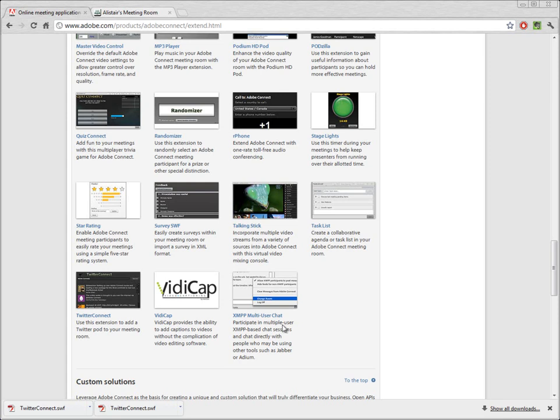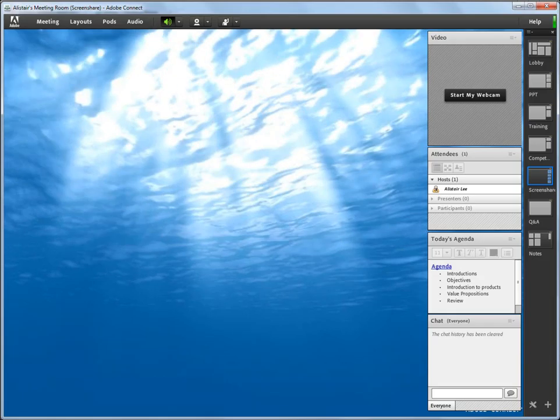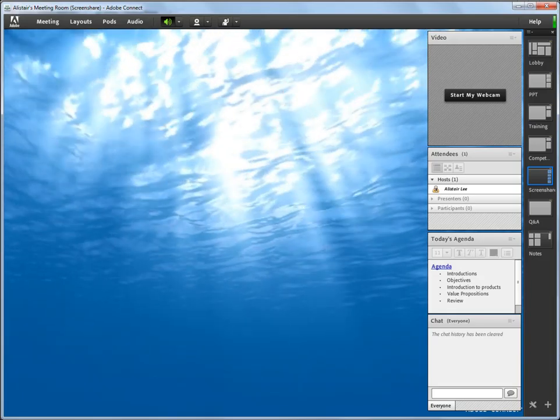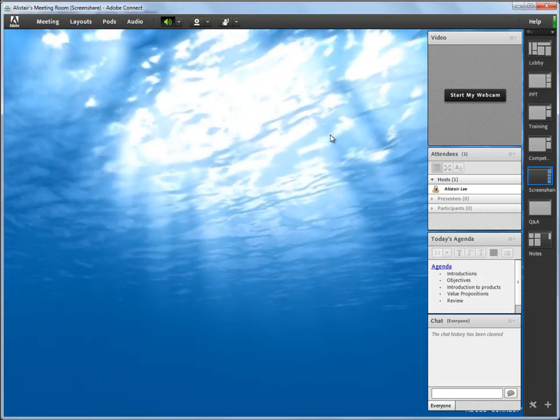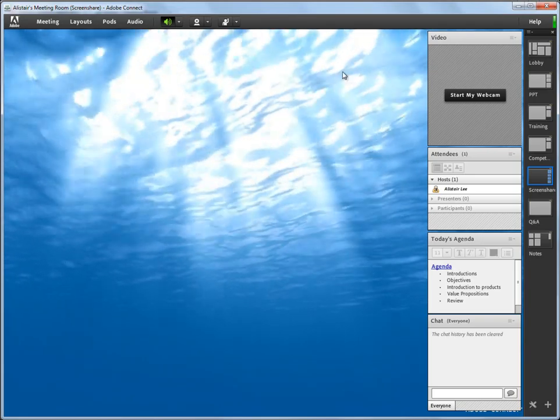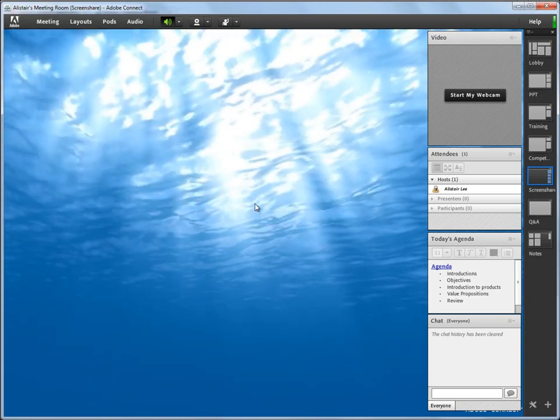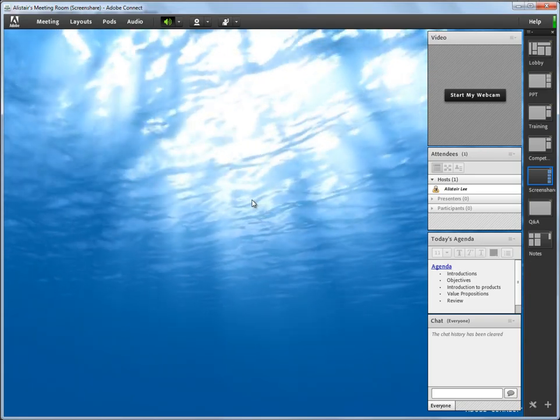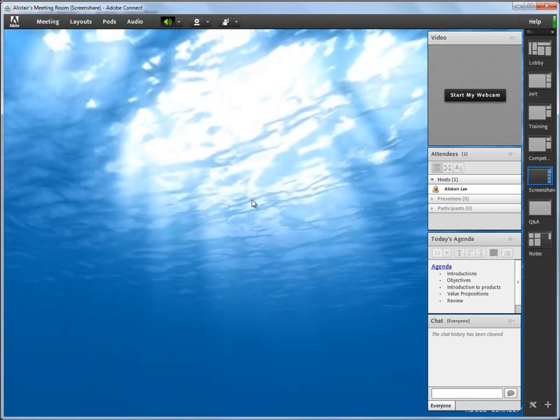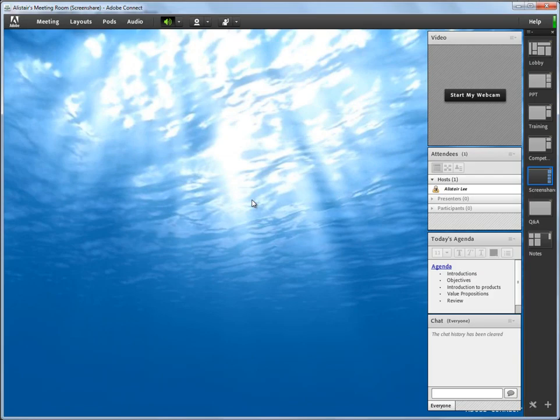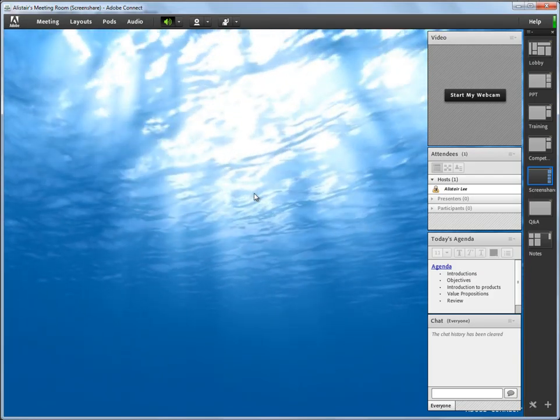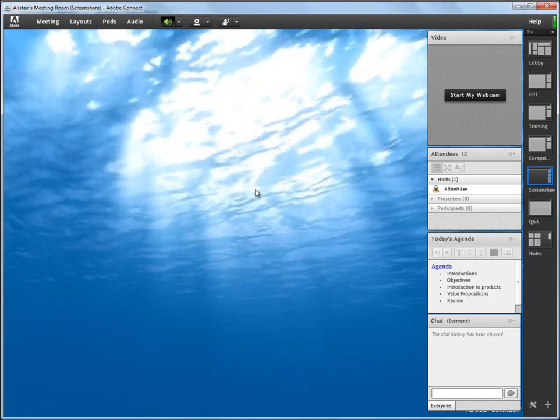Now that I've got that downloaded, I'm going to switch over to Adobe Connect. Here's my Adobe Connect meeting room. I'm actually using a Flash file as the background wallpaper for my meeting room as well. It's one of the supported formats.